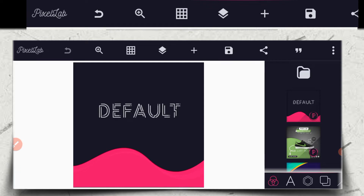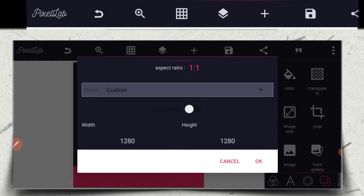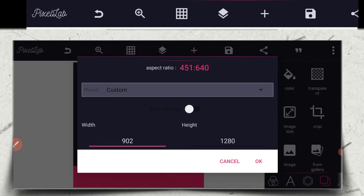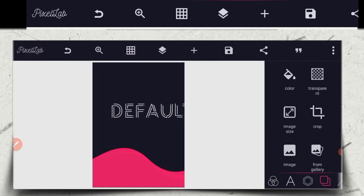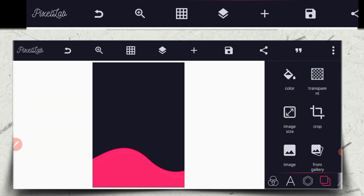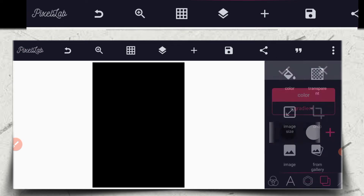Let's get down to the business of today. The first thing you have to do is change the size of this background image you are using to 902 by 1280. So I'm going to be changing it to 902 by 1280. I'm going to delete this one and change the background color to black.